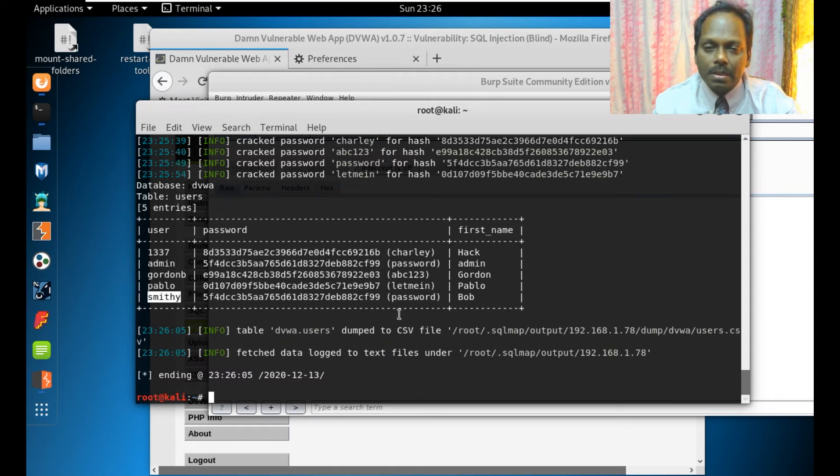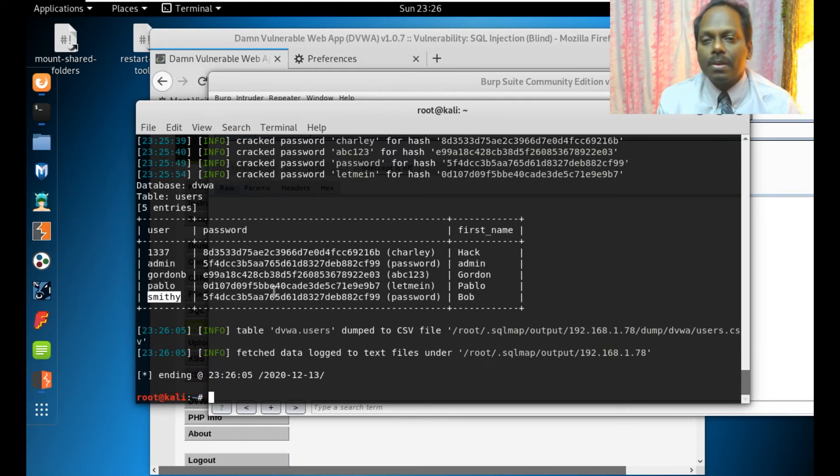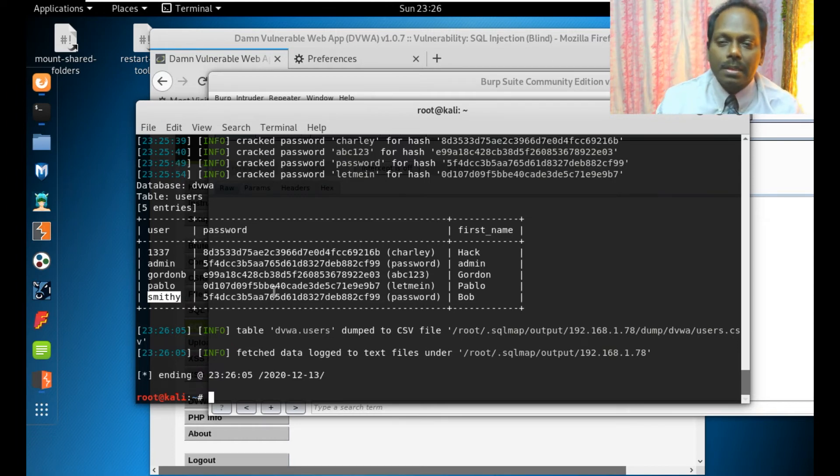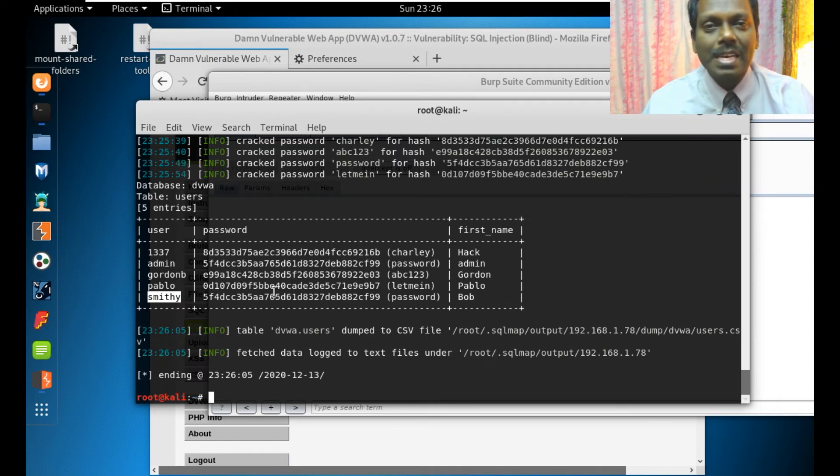Finally, you see the output of all the users: 1337, the password is Charlie, admin password, Smithy password. This is how you can use DVWA SQL Map to enumerate the passwords. That's all in this exercise.